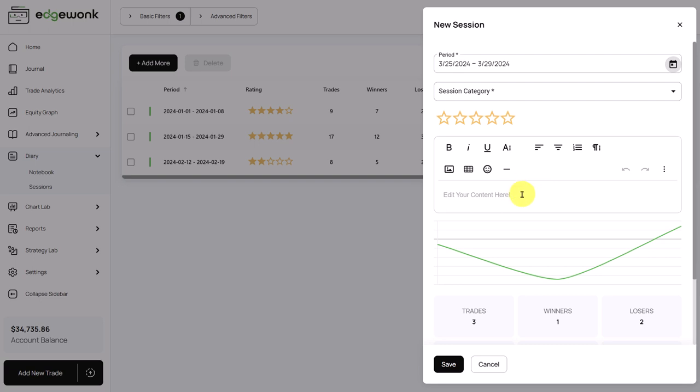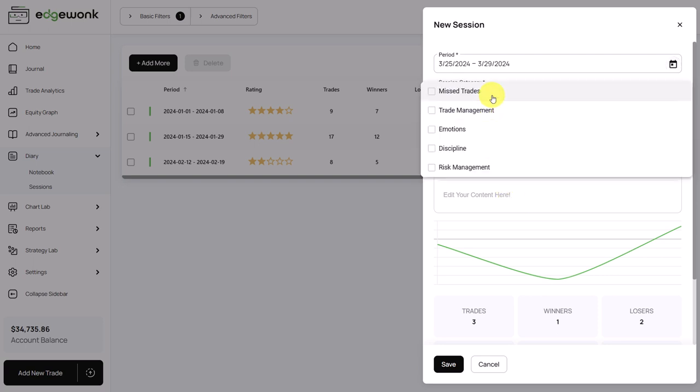You can capture your notes here, capture any insights that stand out, something that you want to remember about your trading session. You can rate your trading session and also assign a category to your trading session that can describe the whole theme of the trading session you're about to enter.